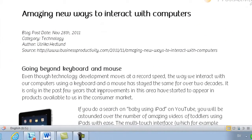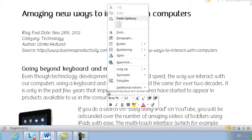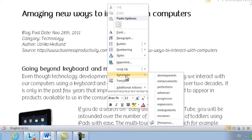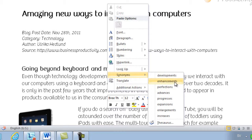To replace a word with a synonym, just mark the word and then right click and select synonyms. Here, Word gives me a number of other options that I can use in my text, and in this case I'll replace improvements with enhancements.